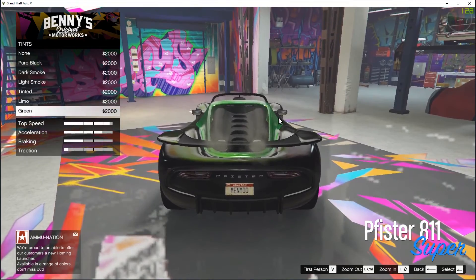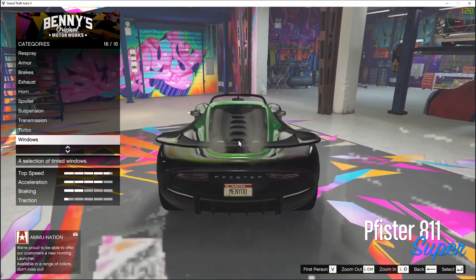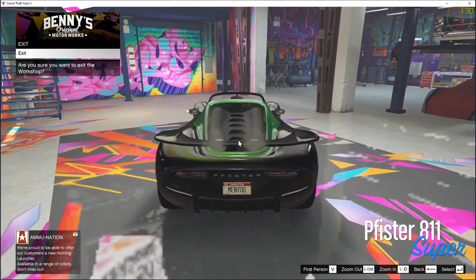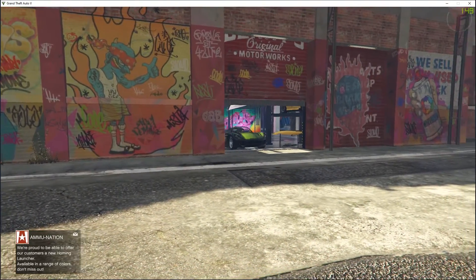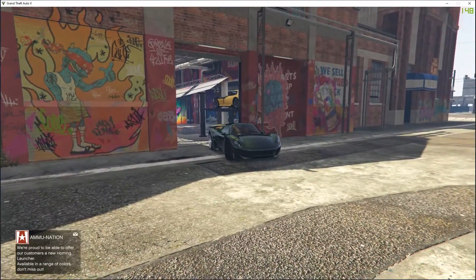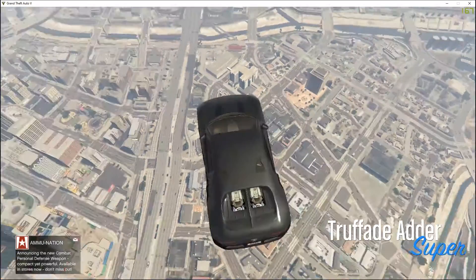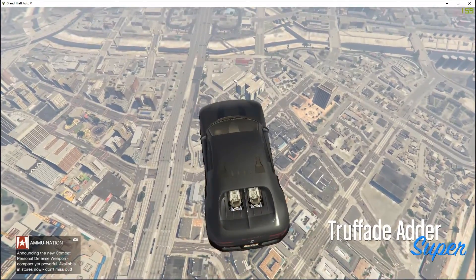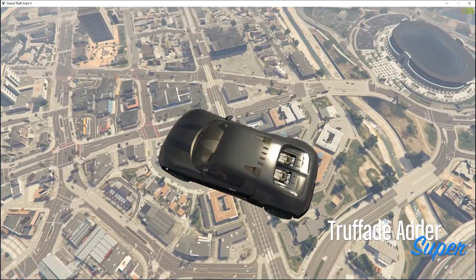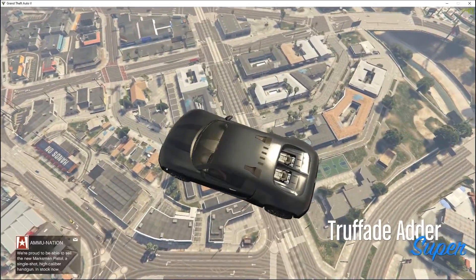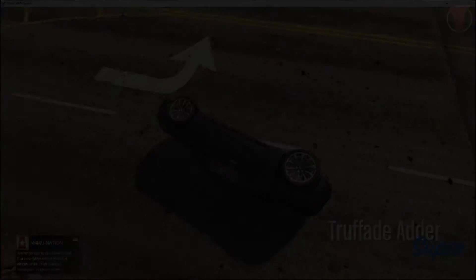Now you can install any mod trainer and script mods. Just make sure before entering online, remove the mod files and run Verify Game Files, then enter GTA Online. See you in my next video, bye bye!